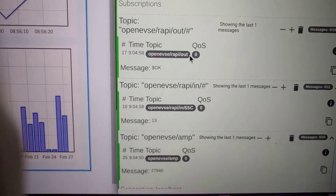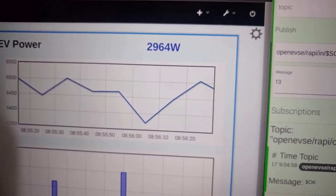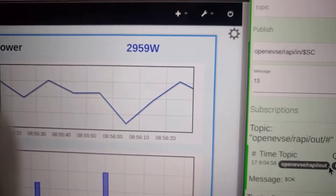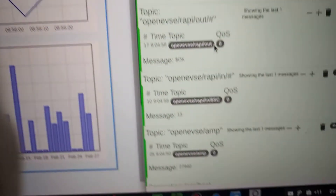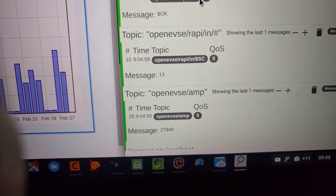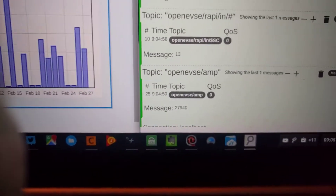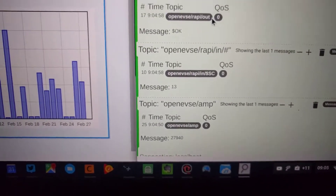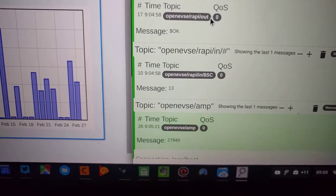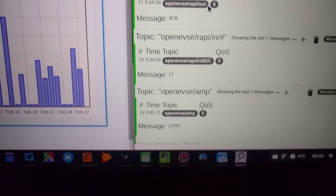If we wait a few seconds, you can already see that the energy monitor is reporting a drop from 6 kilowatts to 2.9. Every 30 seconds it updates the MQTT status, and we'll get a new reading with a lower charge rate.